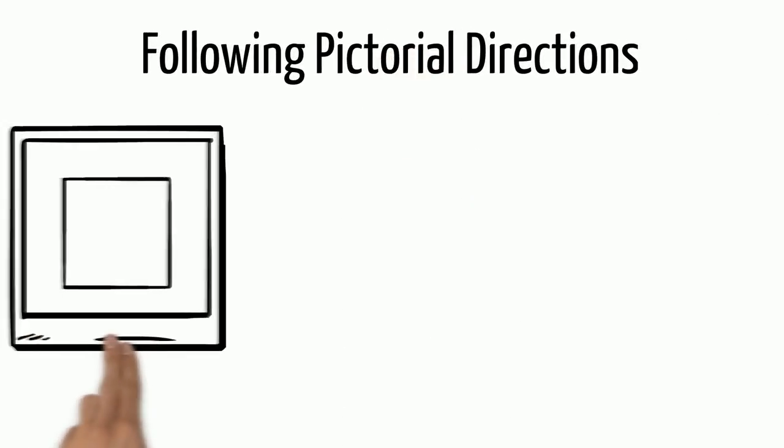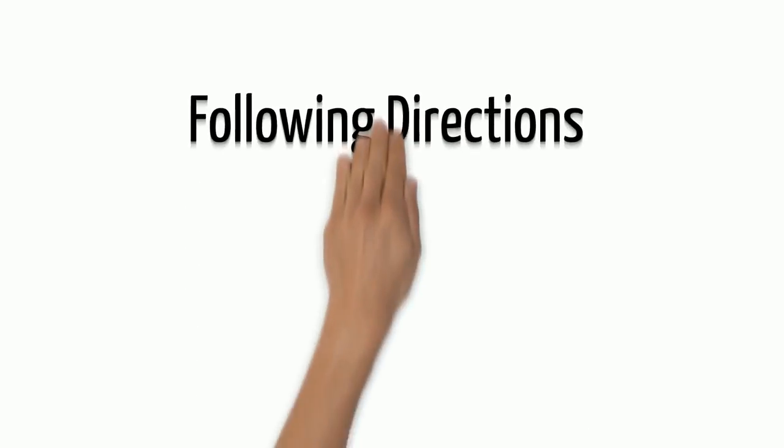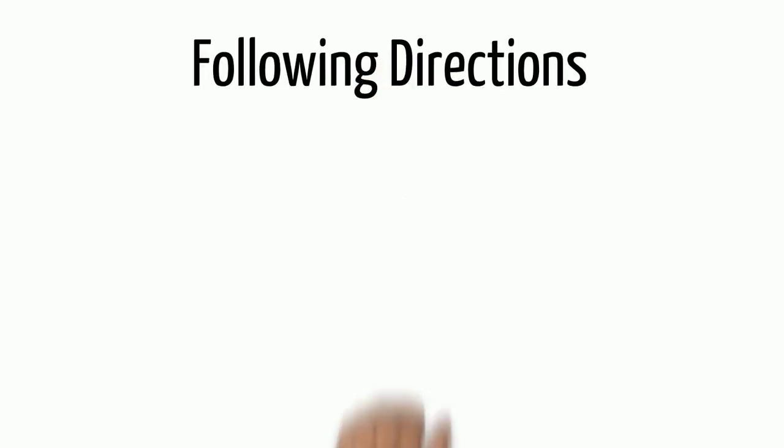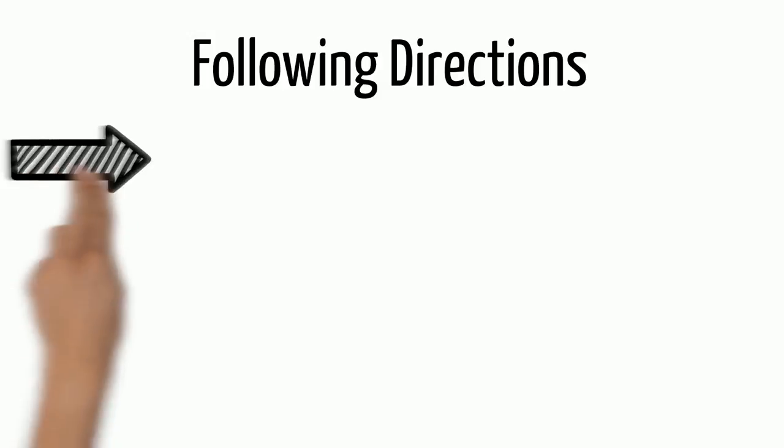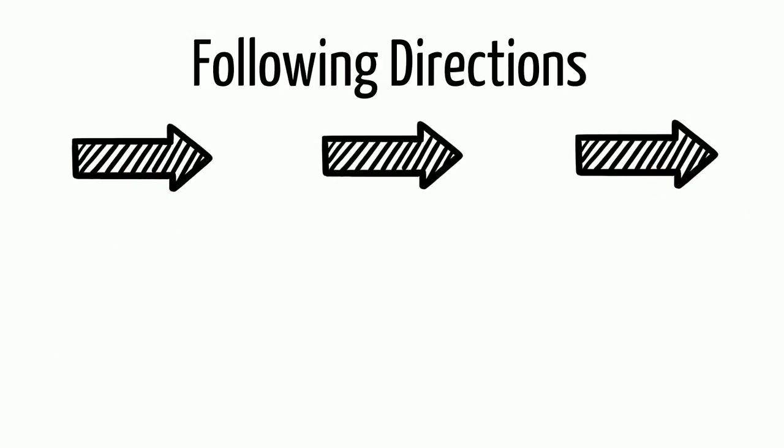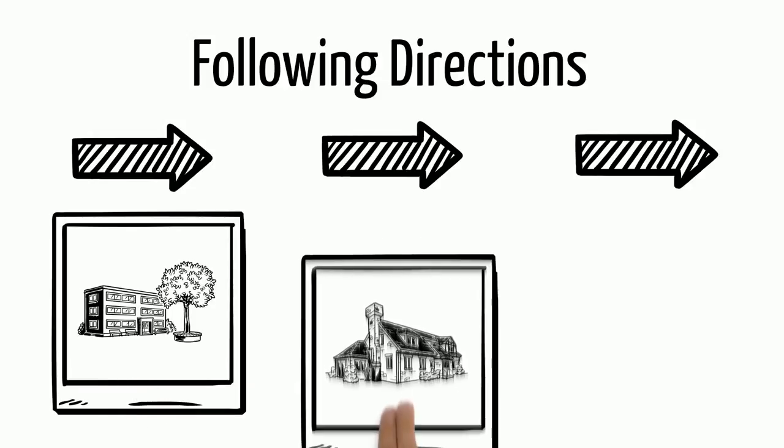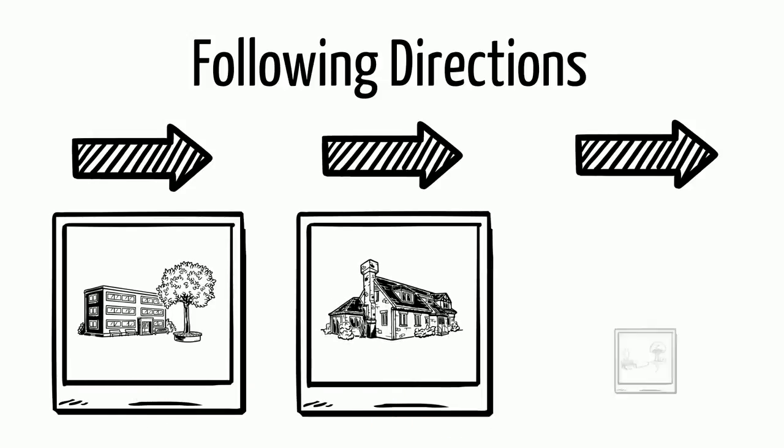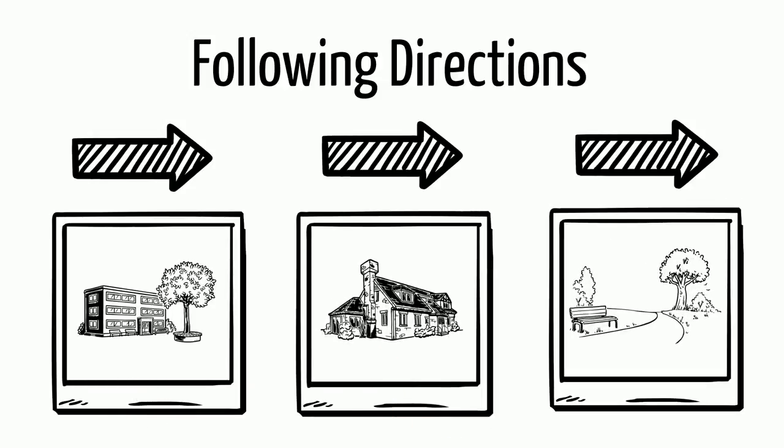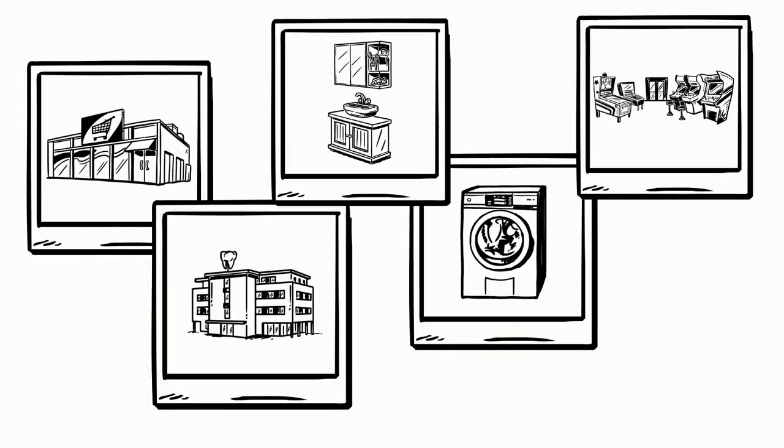Following pictorial directions to understand procedural text. There are many reasons we need to learn to follow directions. We follow directions in school, at home, at the park, and many other places. A lot of places use pictures to help us understand the directions.